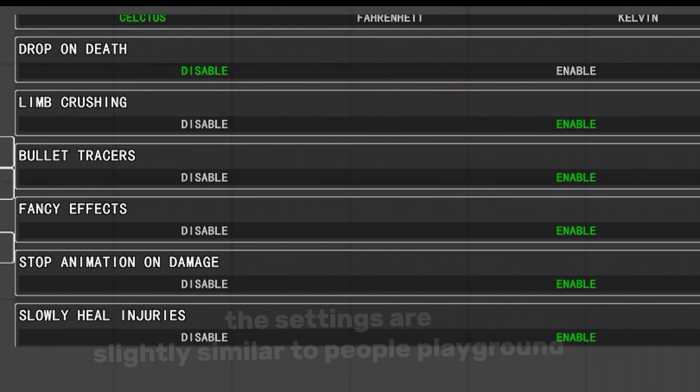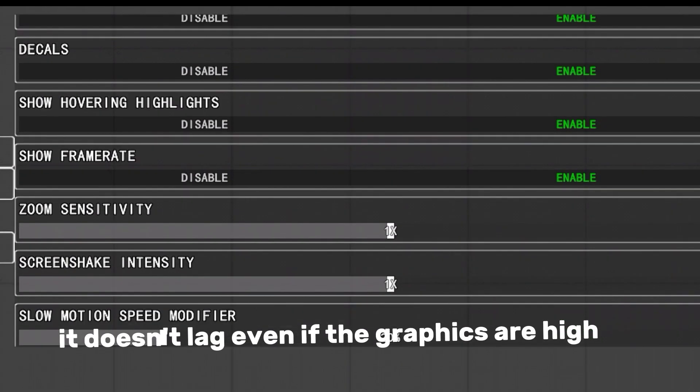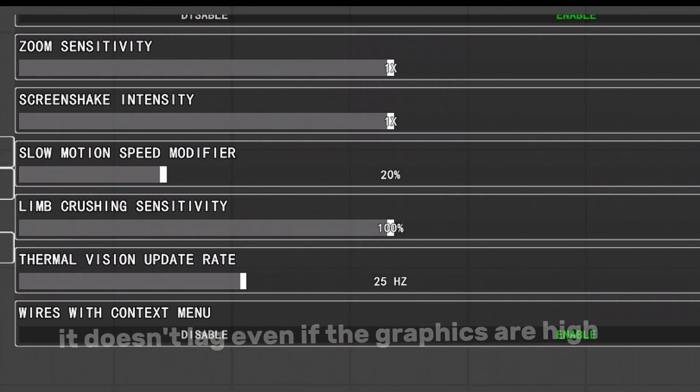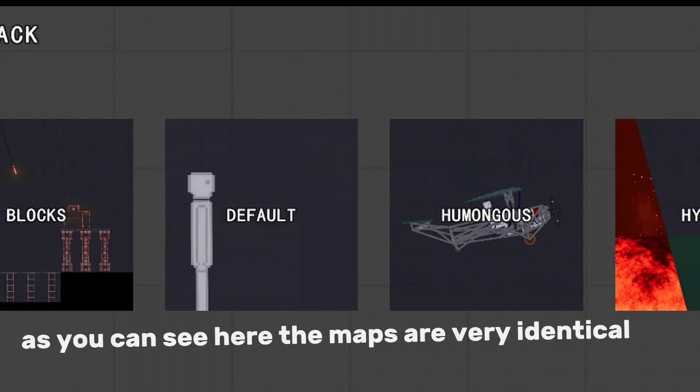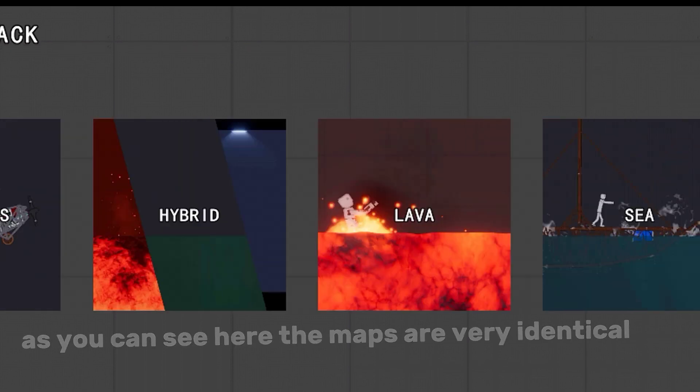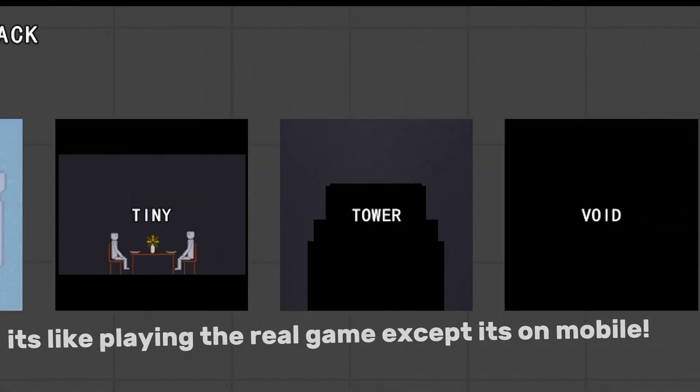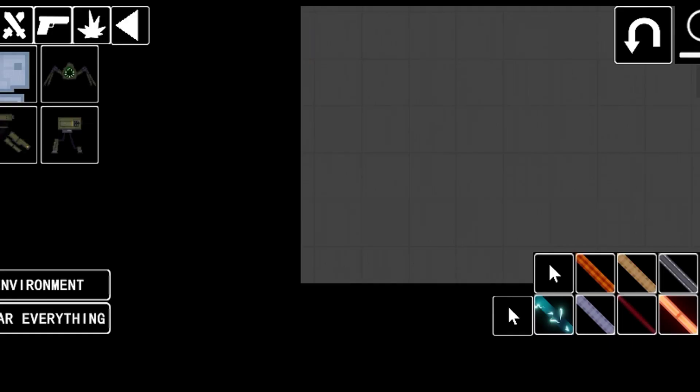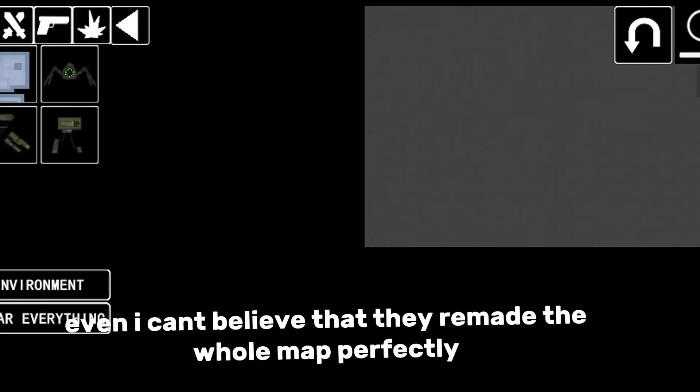The settings are slightly similar to People Playground. It doesn't lag even if the graphics are high. As you can see here, the maps are very identical - it's like playing the real game except it's on mobile. Even I can't believe they remade the whole map perfectly.